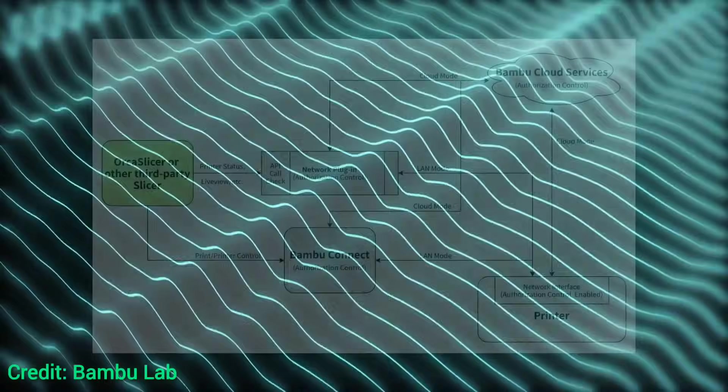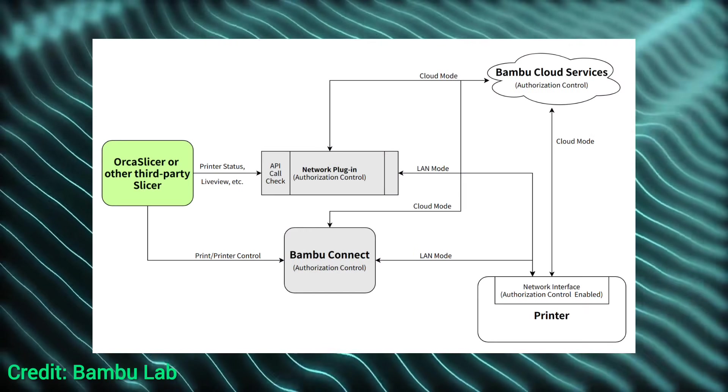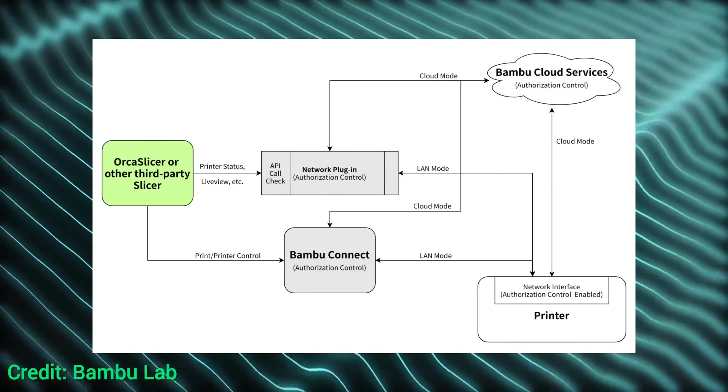So what is clear is they're not backing down on the Bamboo Connect as a whole, choosing to continue to push this middleware as a security feature. I think if they had brought this out as a cloud only issue, people would have reacted much, much differently.